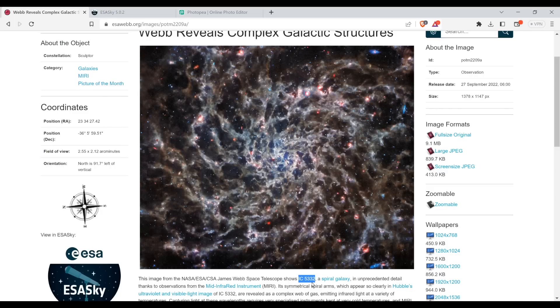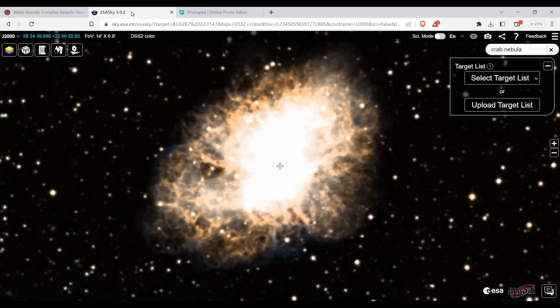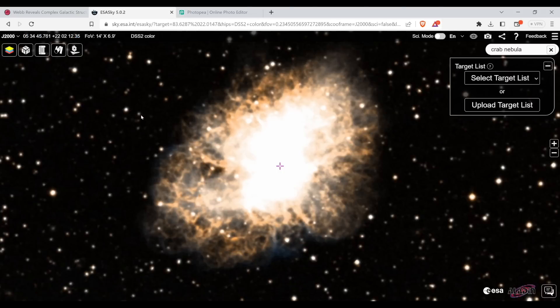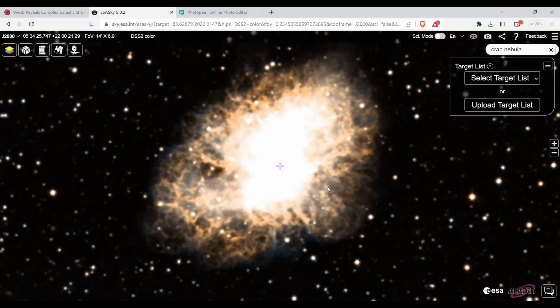So I'm going to copy that and I'm going to go to one of my go-to applications for looking at telescope data, which is sky.esa.int. It combines telescope data across a very wide range of telescopes. Very easy, very good interface to use. Right now we're looking at that. That's the Crab Nebula.